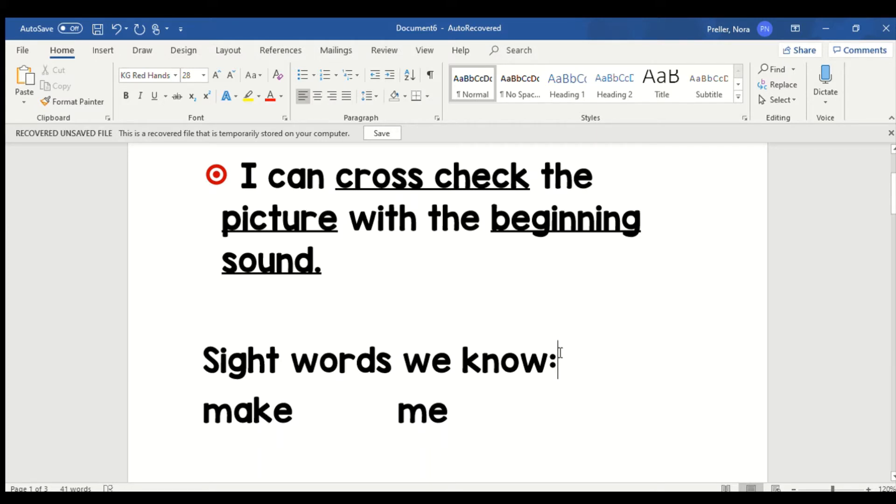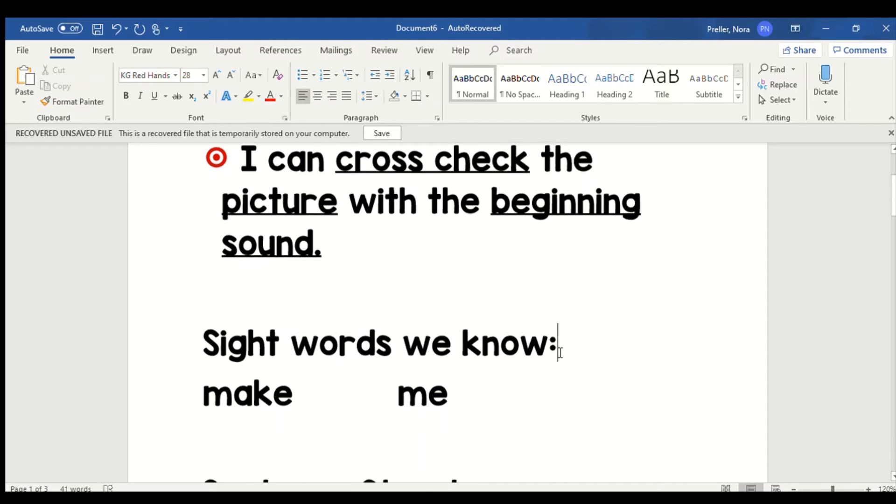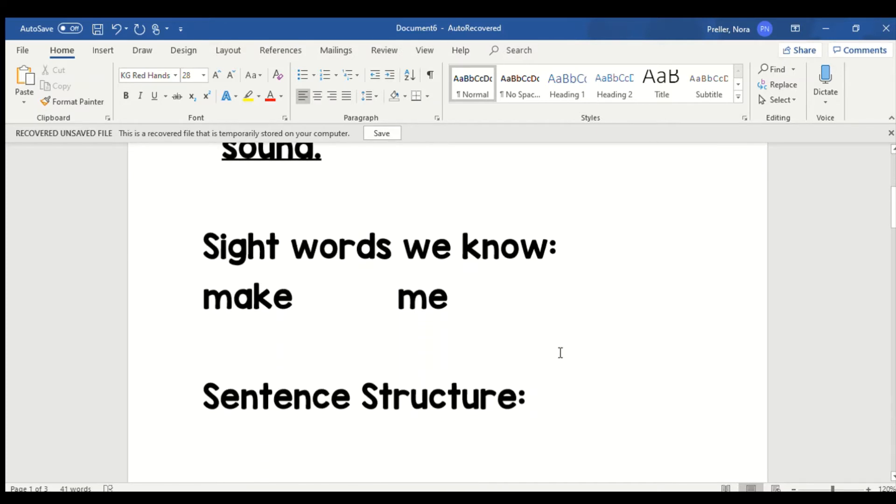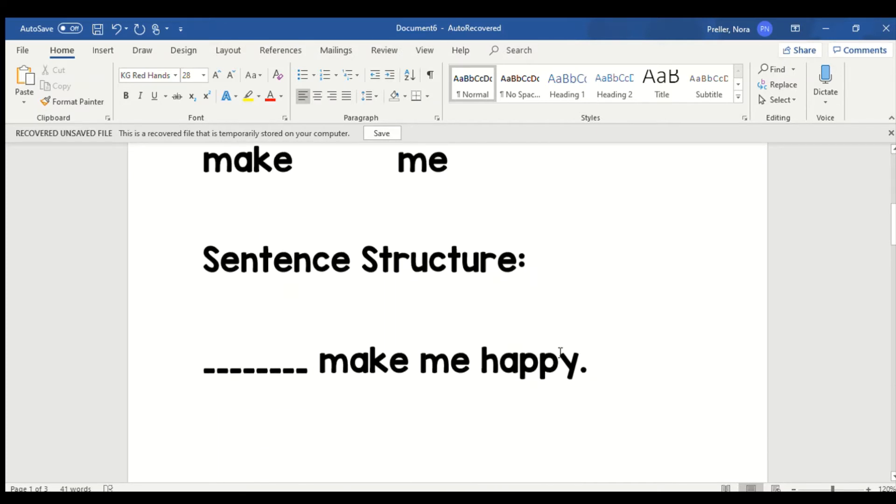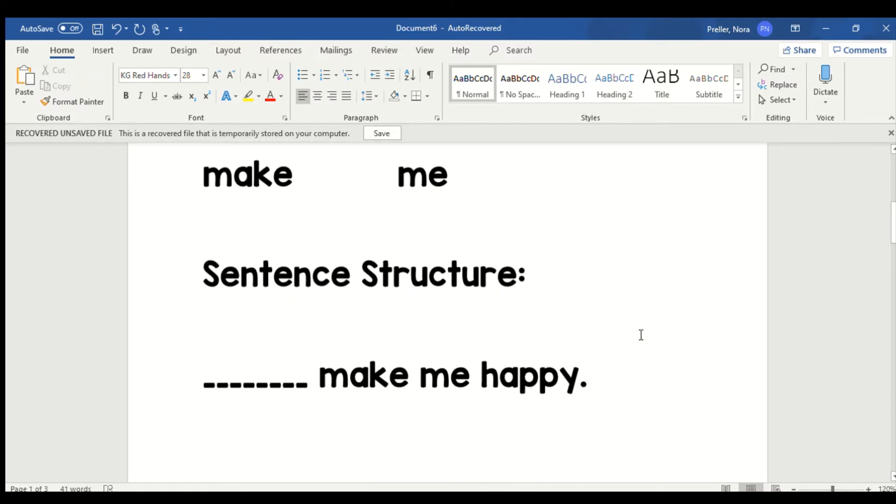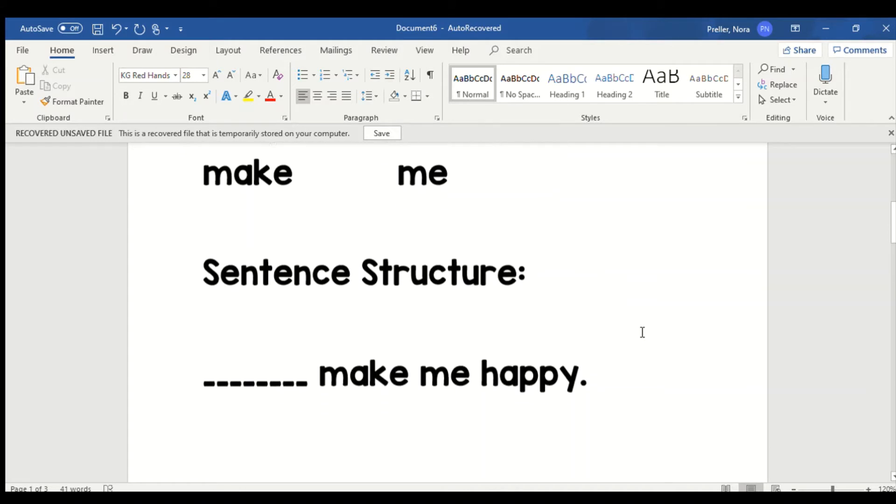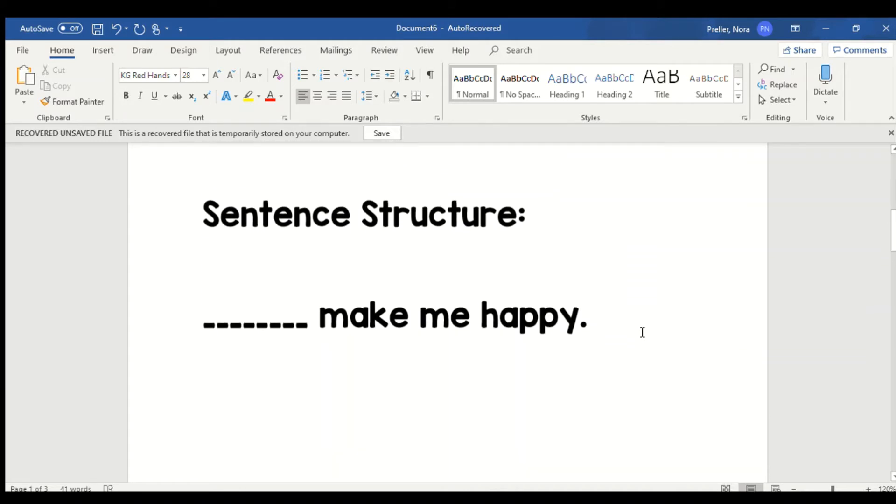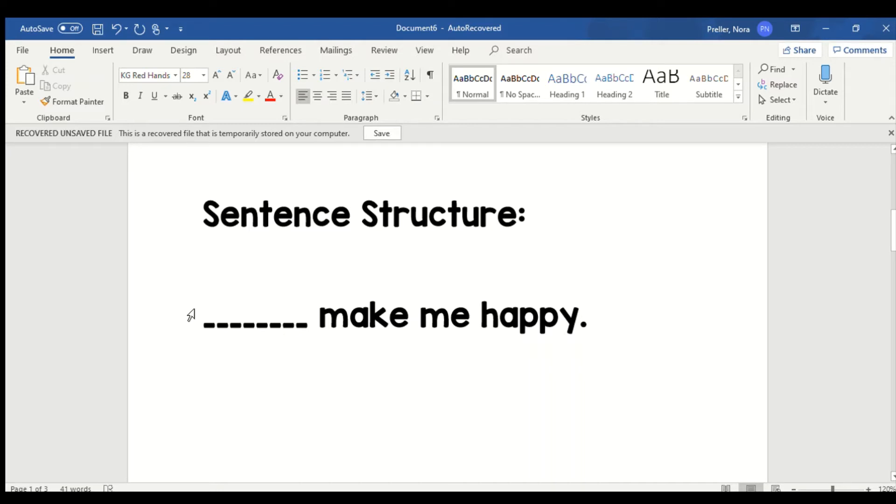So those are some sight words that we want to know in a snap. Now the structure of our sentence is going to go like this: hmm, make me happy. The beginning word is the word that changes in the sentence pattern. So when we start to read, we're going to first look at the picture and then check the beginning sound for the first word in our sentence. I'm going to model that on our first page of the book.